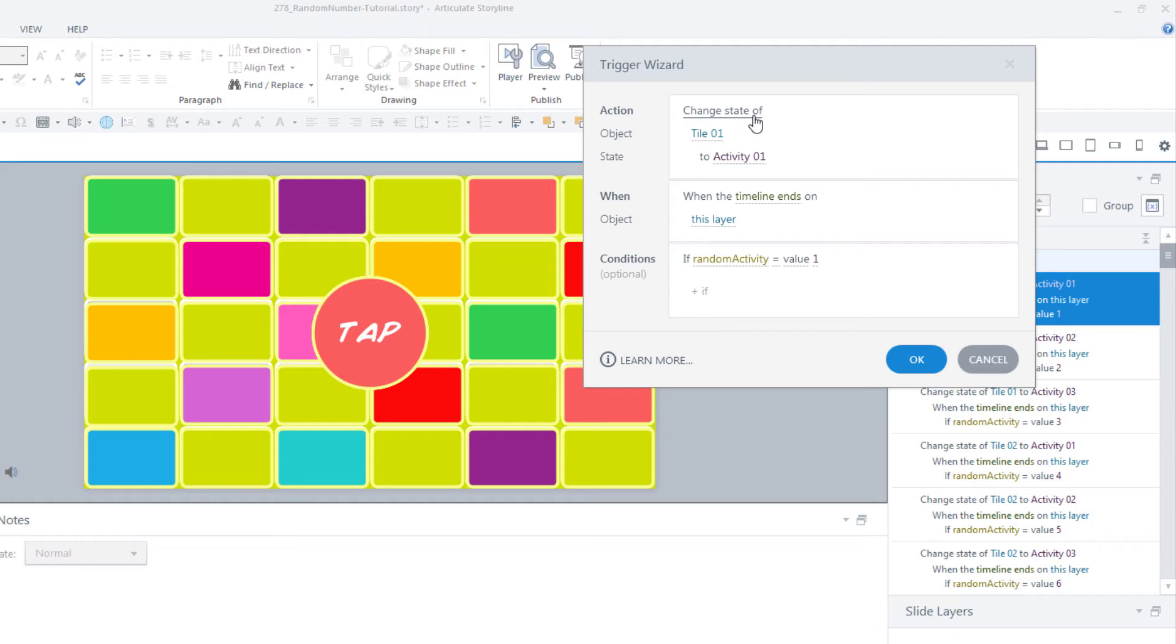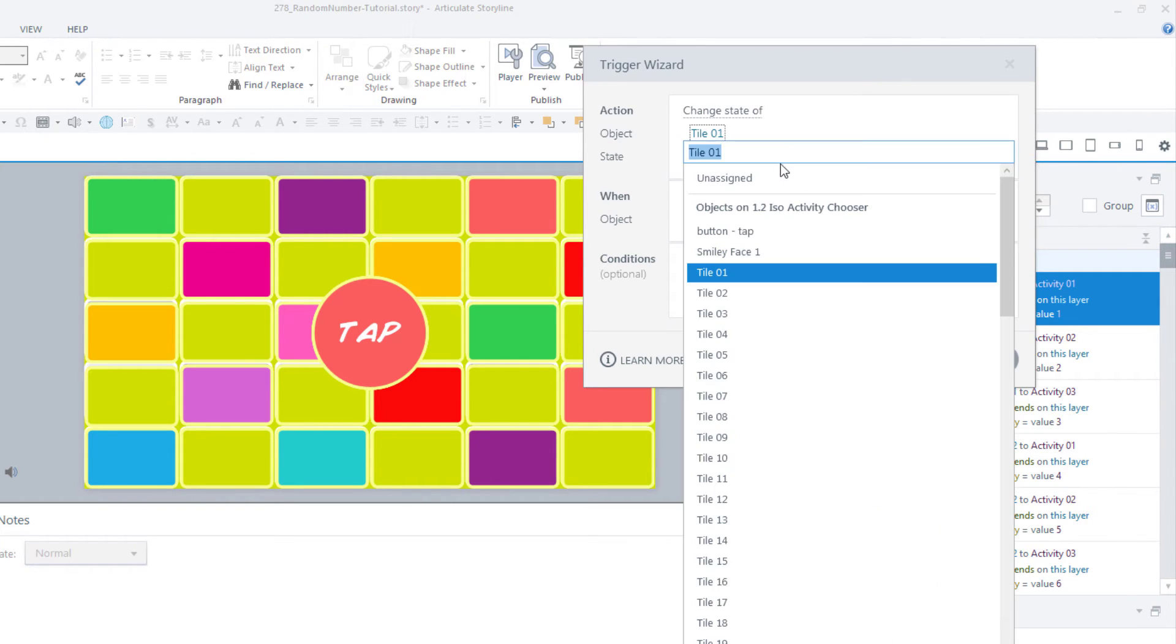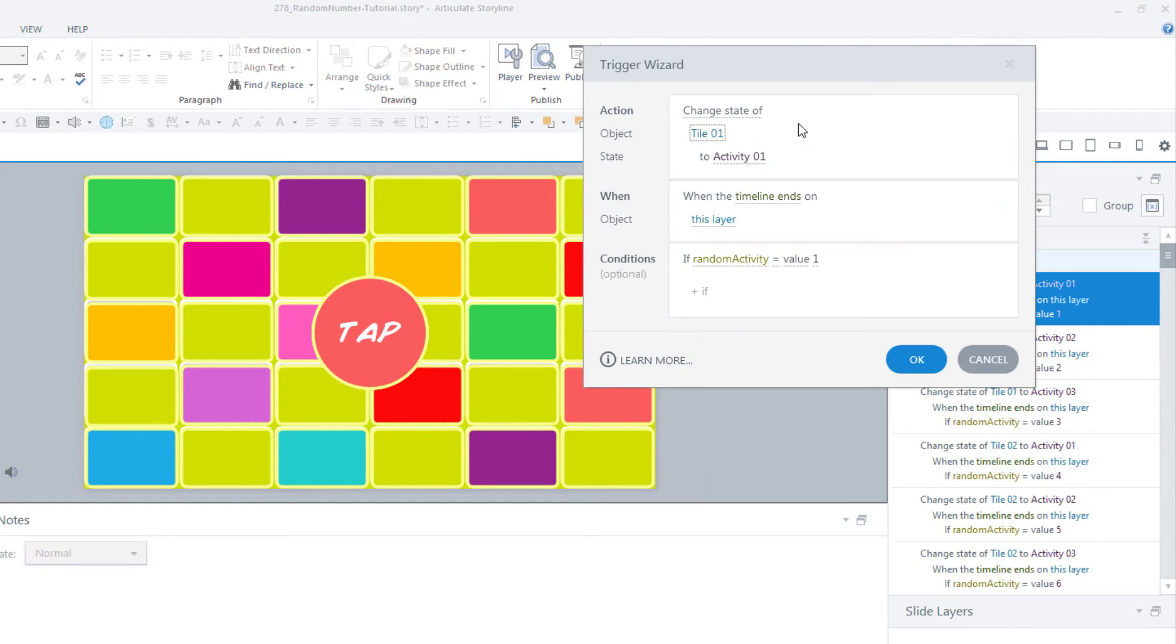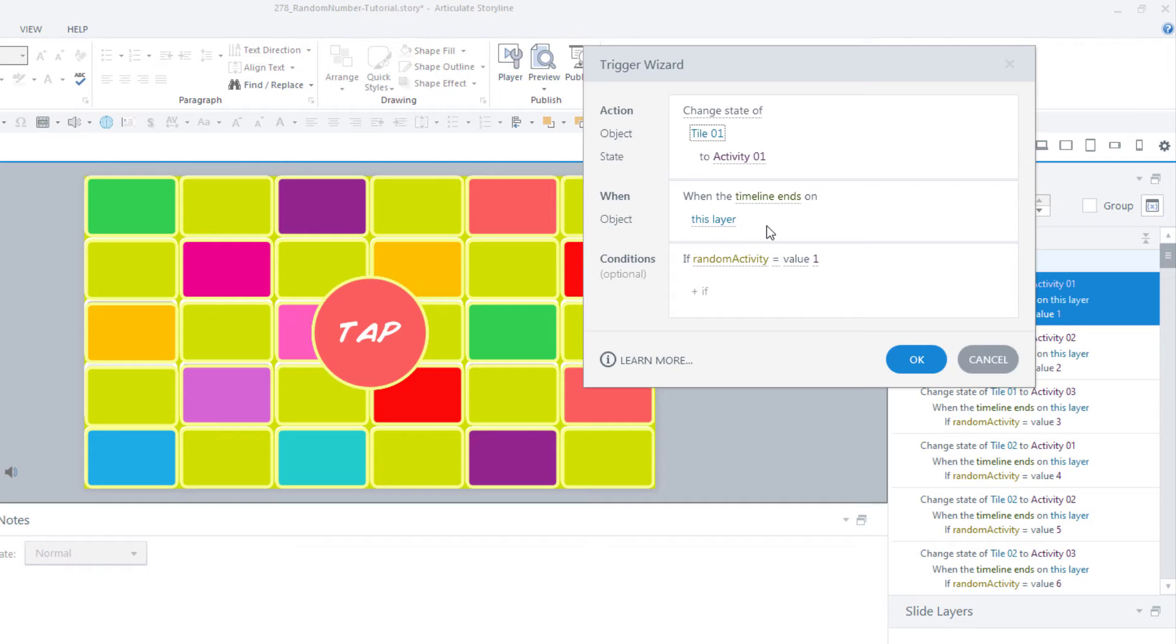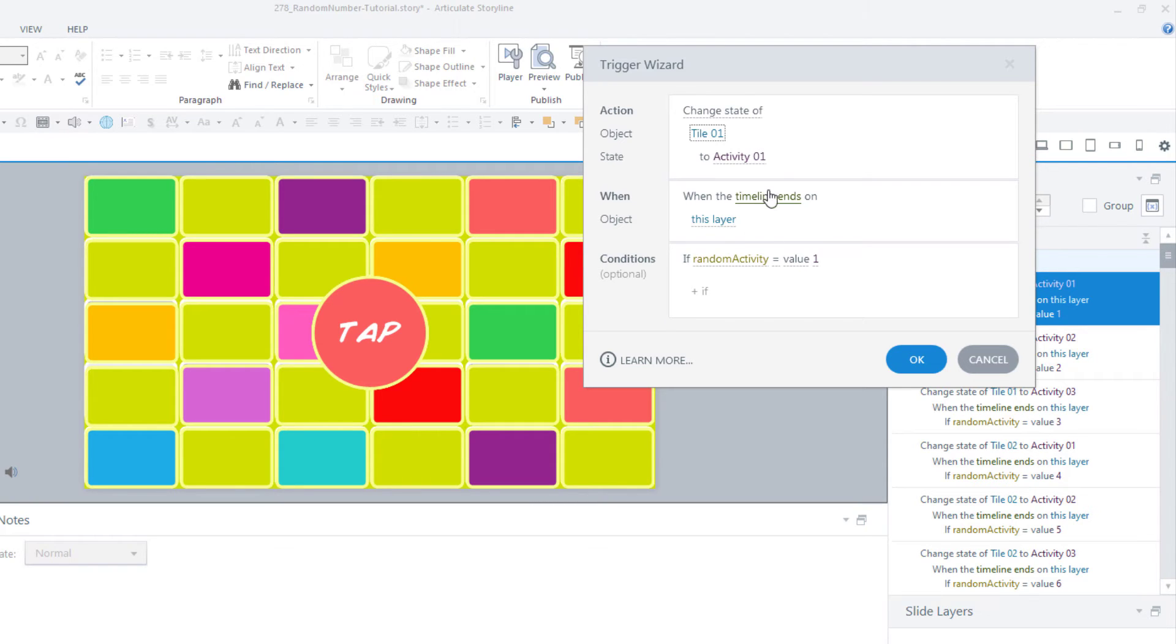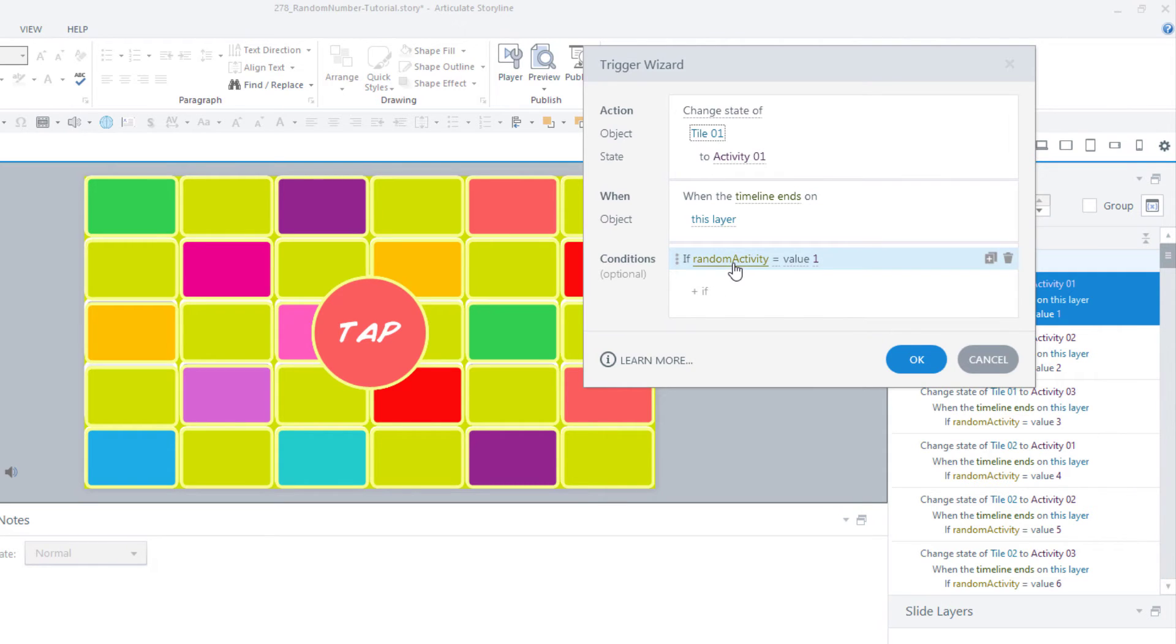The trigger is change the state of tile 1, not on the slide layer but on the base, to activity 1 when the timeline ends on this layer. Remember, this layer has a very short timeline, only 2.25 seconds, so it's going to allow for the tiles to come in and out and change colors. When the timeline ends, this trigger is going to fire, but only if the variable random activity is equal to 1.